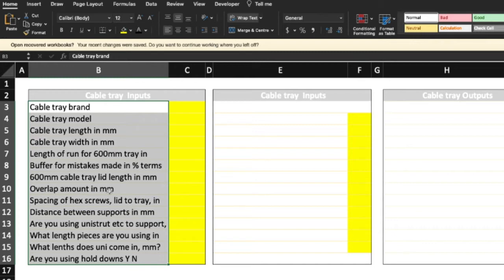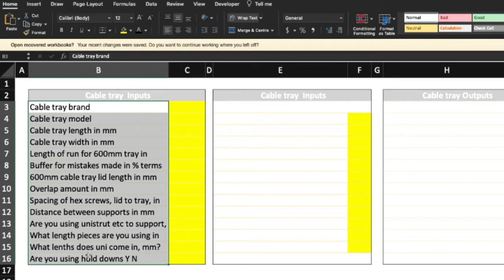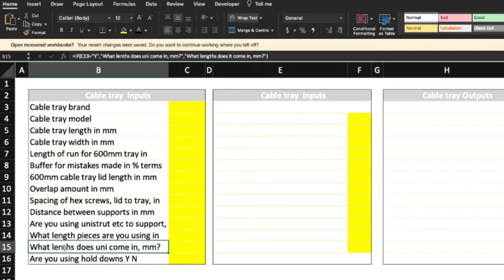If that's the case, just put in one millimeter. Spacing of the hex screws, lid to the tray, the fixings, how far apart. Distance between the supports, in other words how the cable tray is supported. Are you using Unistrut or another kind of support, what length pieces are you using, and what lengths does Unistrut come in millimeters? And by the way, there's a spelling mistake.